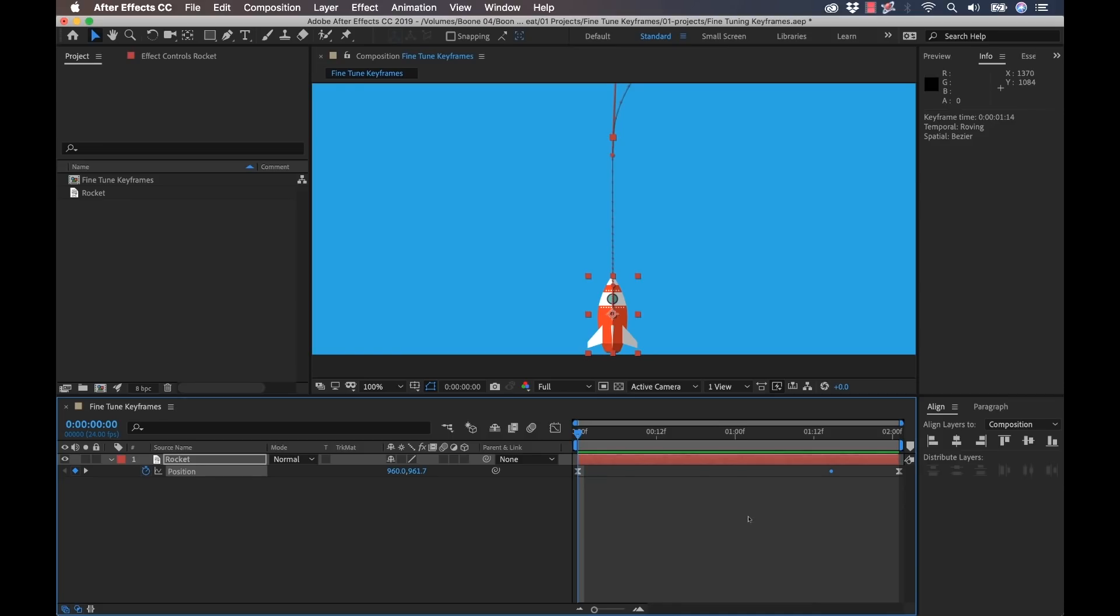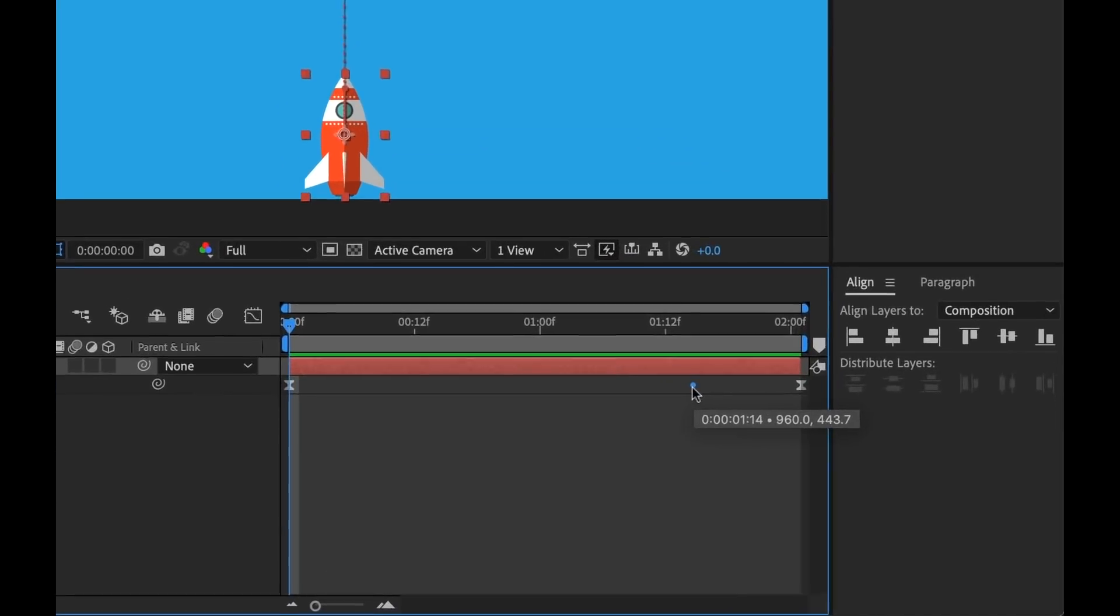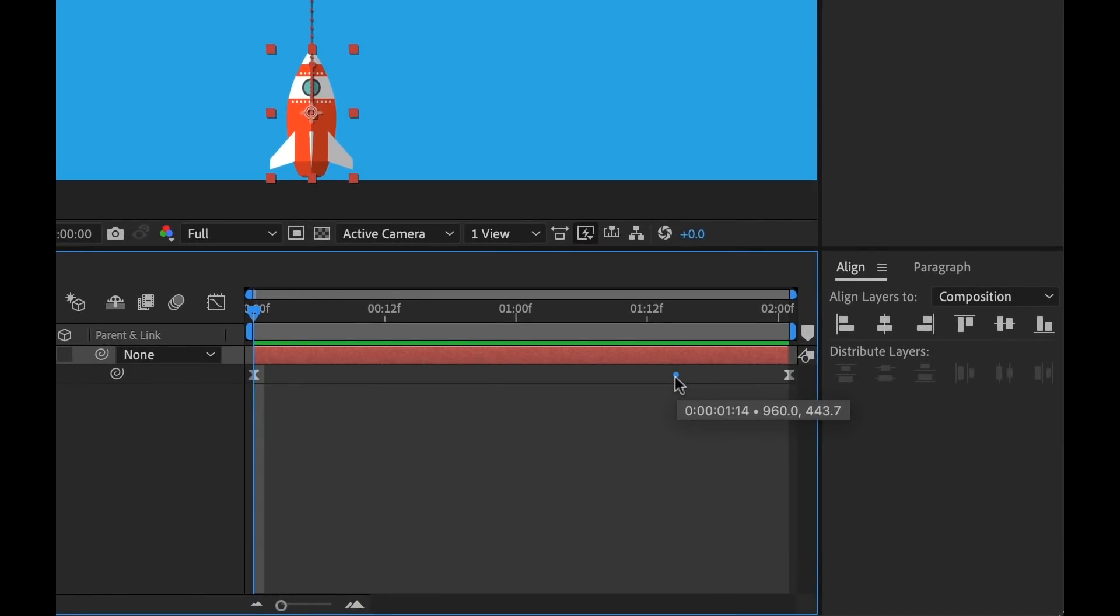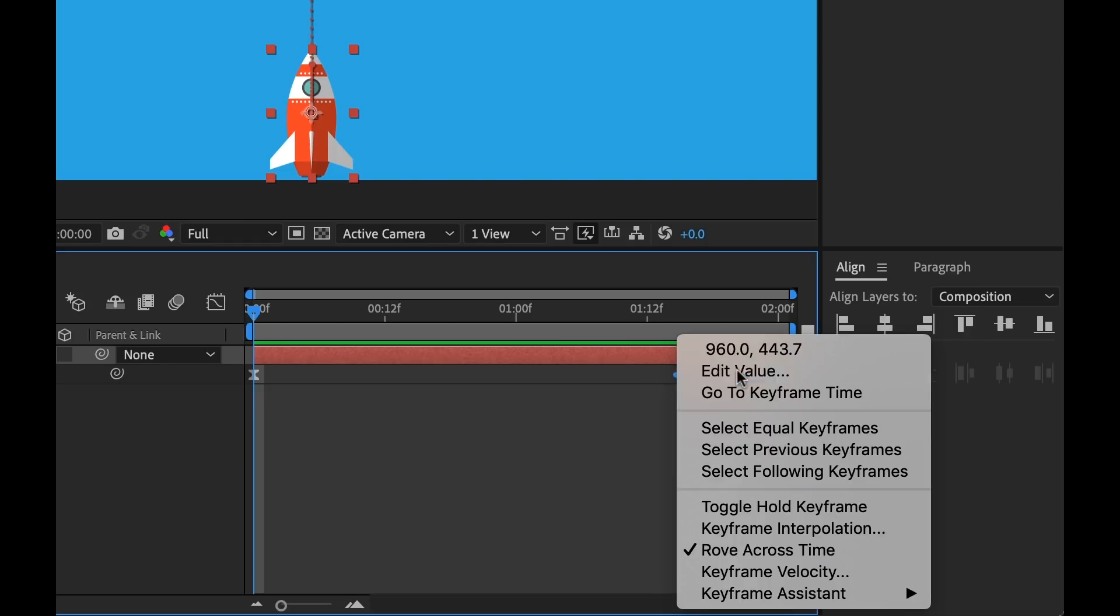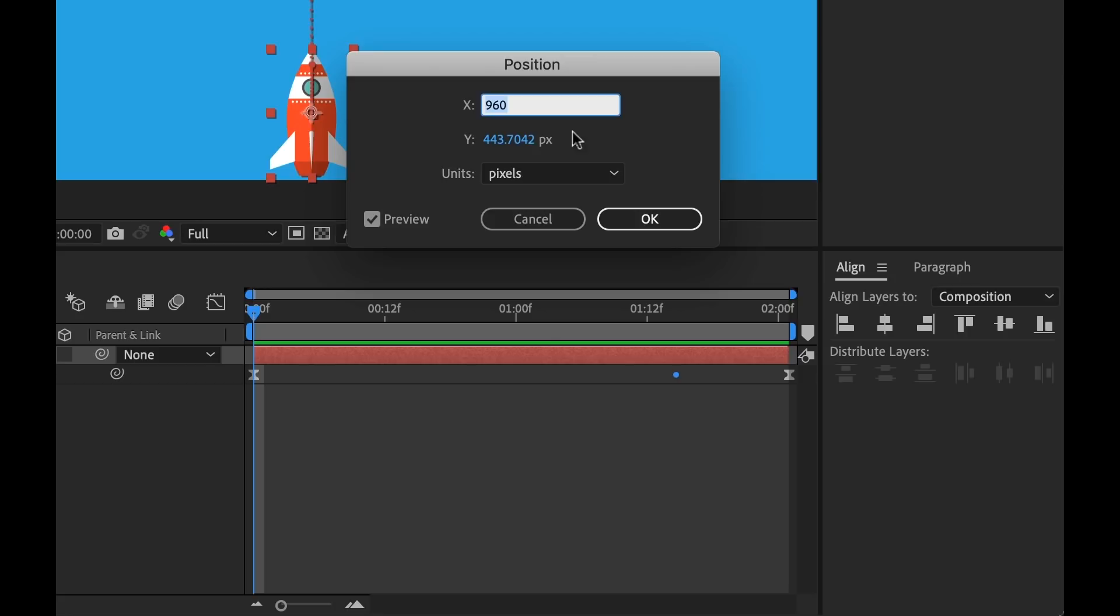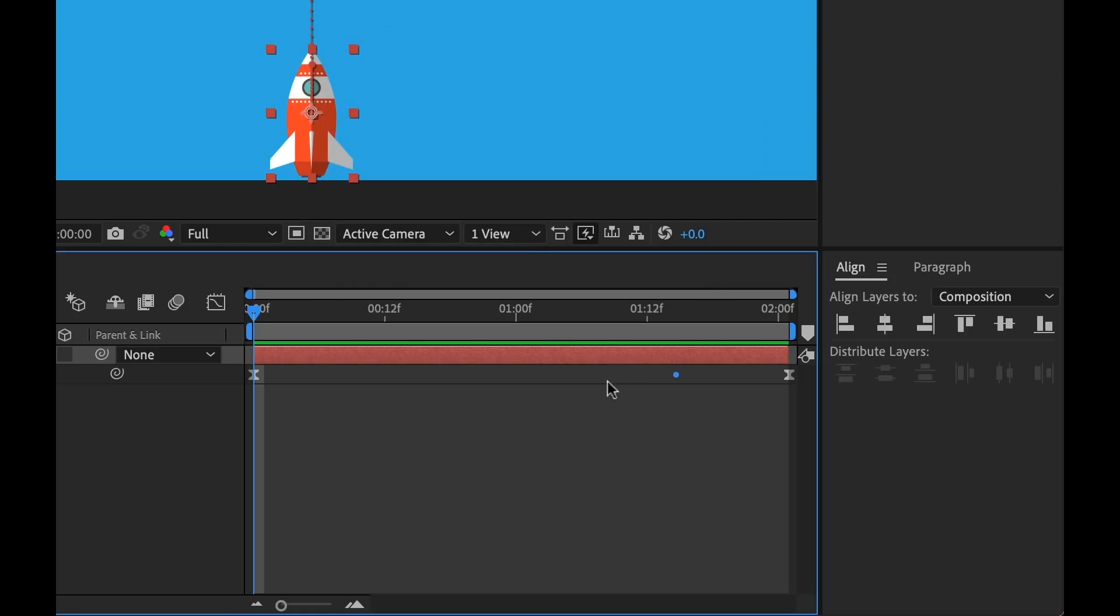Also down here in the timeline panel, you have tool tips. So if I just hover over a keyframe here, it's going to give us the timecode information and the property values. And if I right click, it's also going to give us those values. It's going to allow me to open up that value box where if I just double click on the keyframe, that same edit value property box.